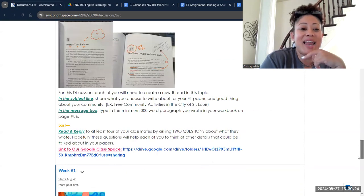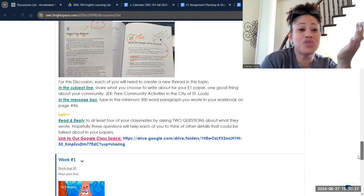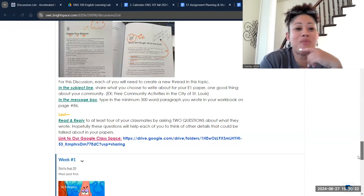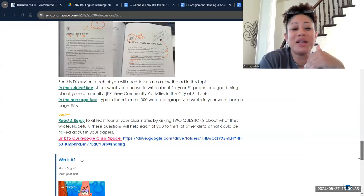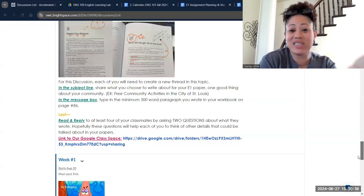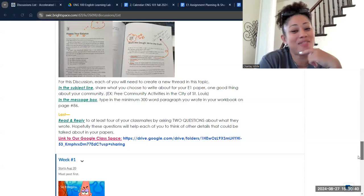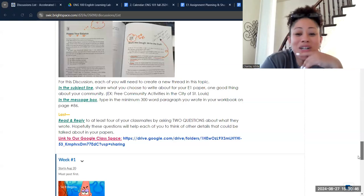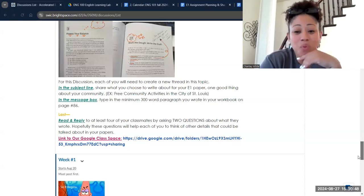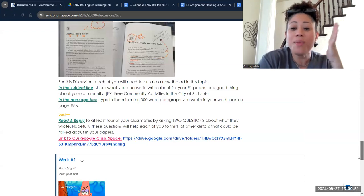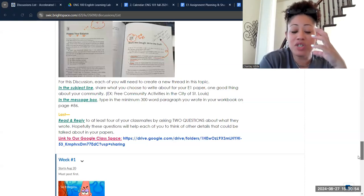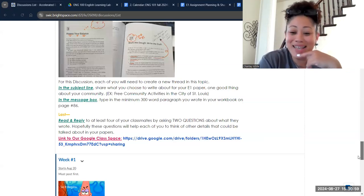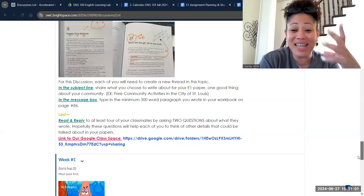Once you've done that, in the subject line I want you to share what you're writing about for your E1 paper — that one good thing from your community. For example, I am writing about free community activities in the city of St. Louis, specifically Forest Park. In the message box, I want you to copy and paste one of the paragraphs from that paper. Your discussion board posts have to be posted on Friday. The paper is due Monday. This will force you to write something in advance.